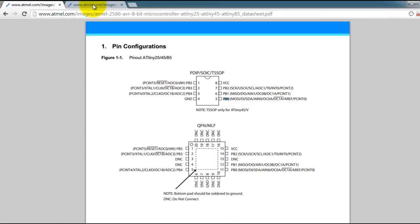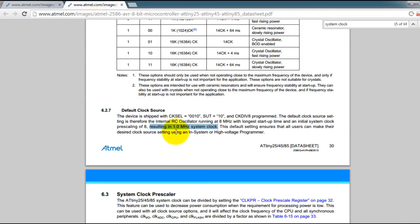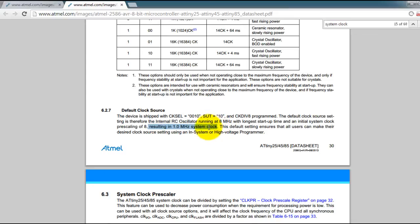And I got that from the datasheet if you go to page 30. You will see here that your default system clock is 1 megahertz.